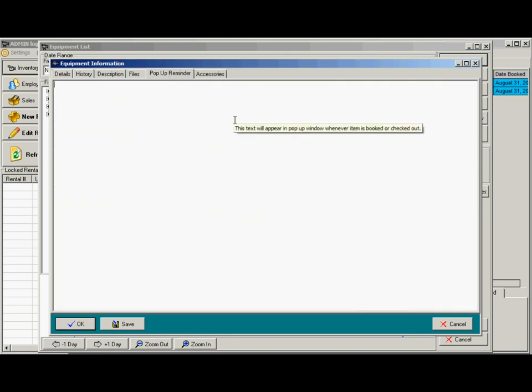Pop-up reminders are very useful if this item needs a certain accessory or something needs to be done if it's added to rental. This will pop up when that item is booked.